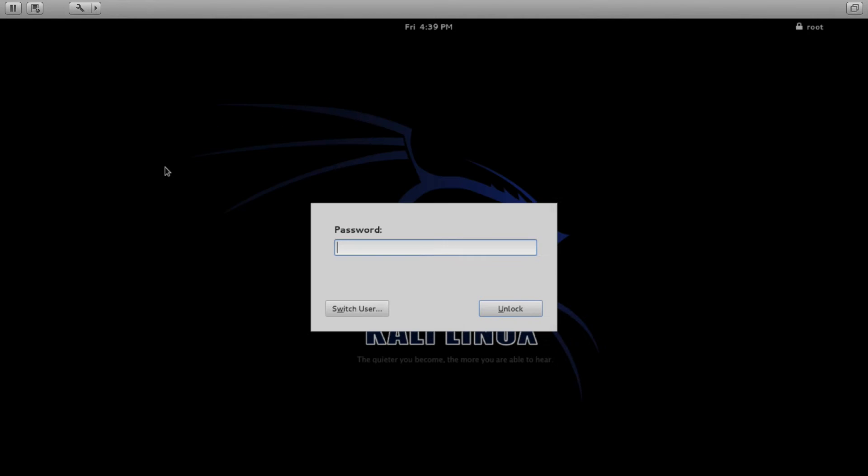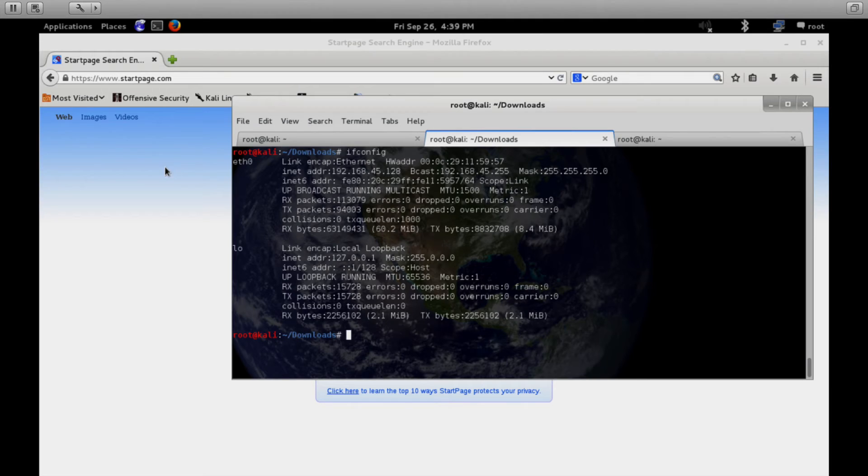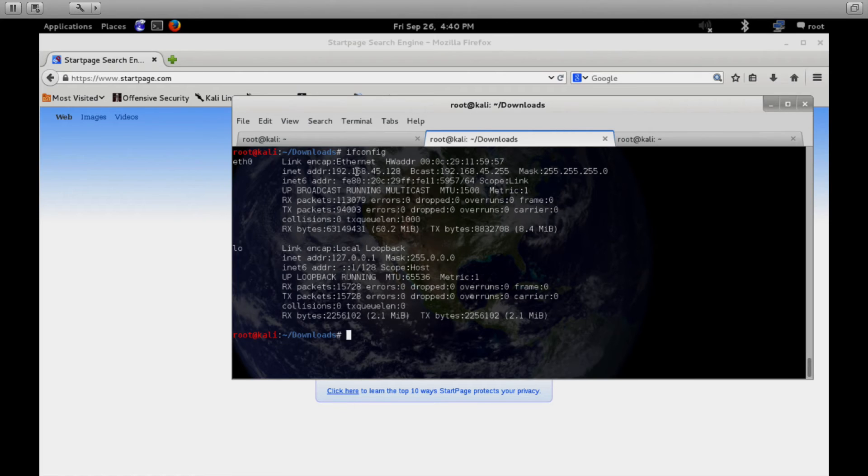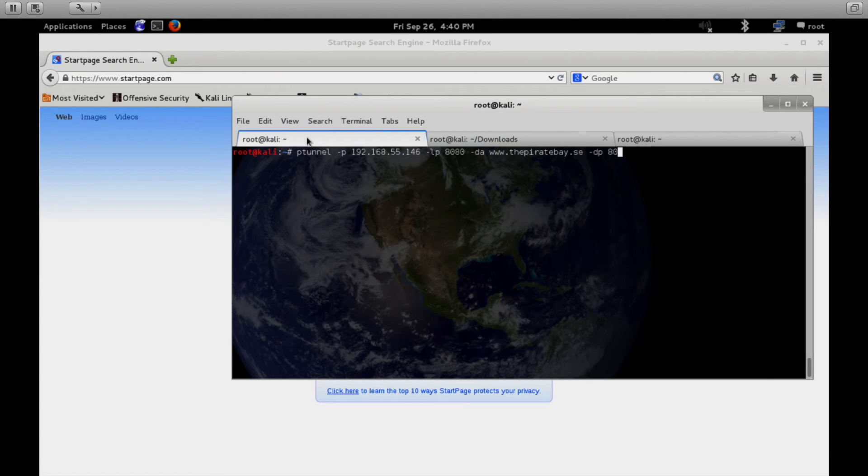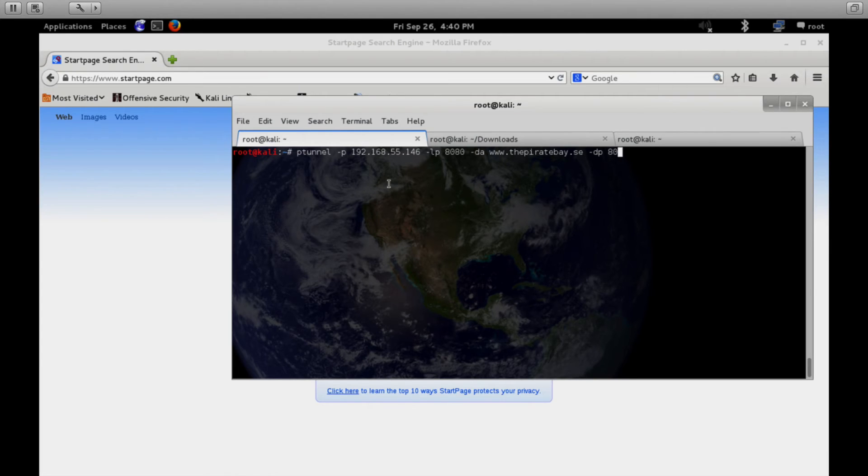From there, we move over to the client device. So this is the device that you're on that you can't get to certain web pages from. This device is behind the firewall and it's represented by the .45 subnet. So from behind the firewall, again, we run the exact same pTunnel software, except the flags are a little bit different.